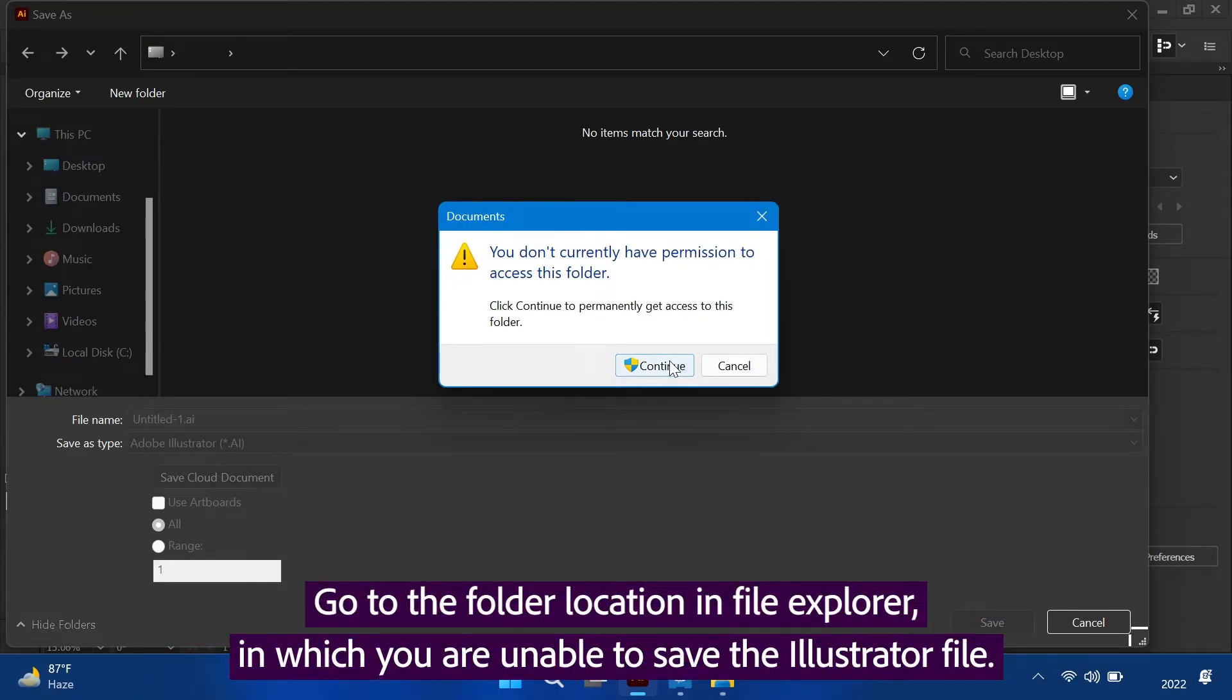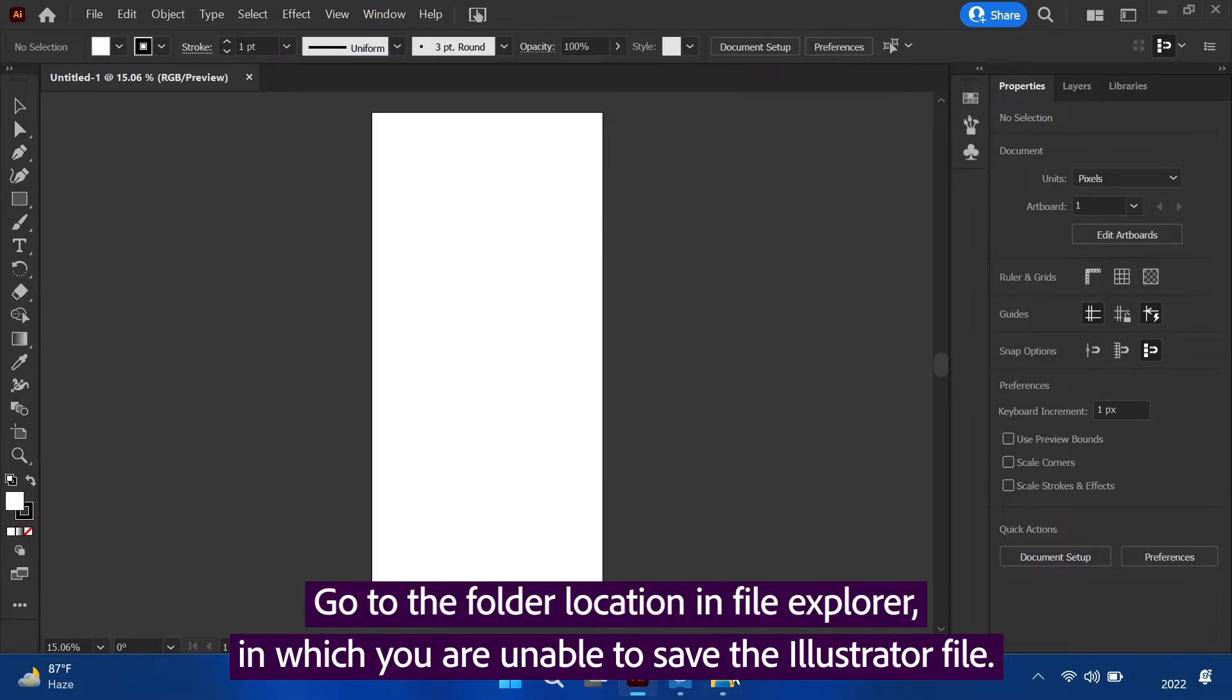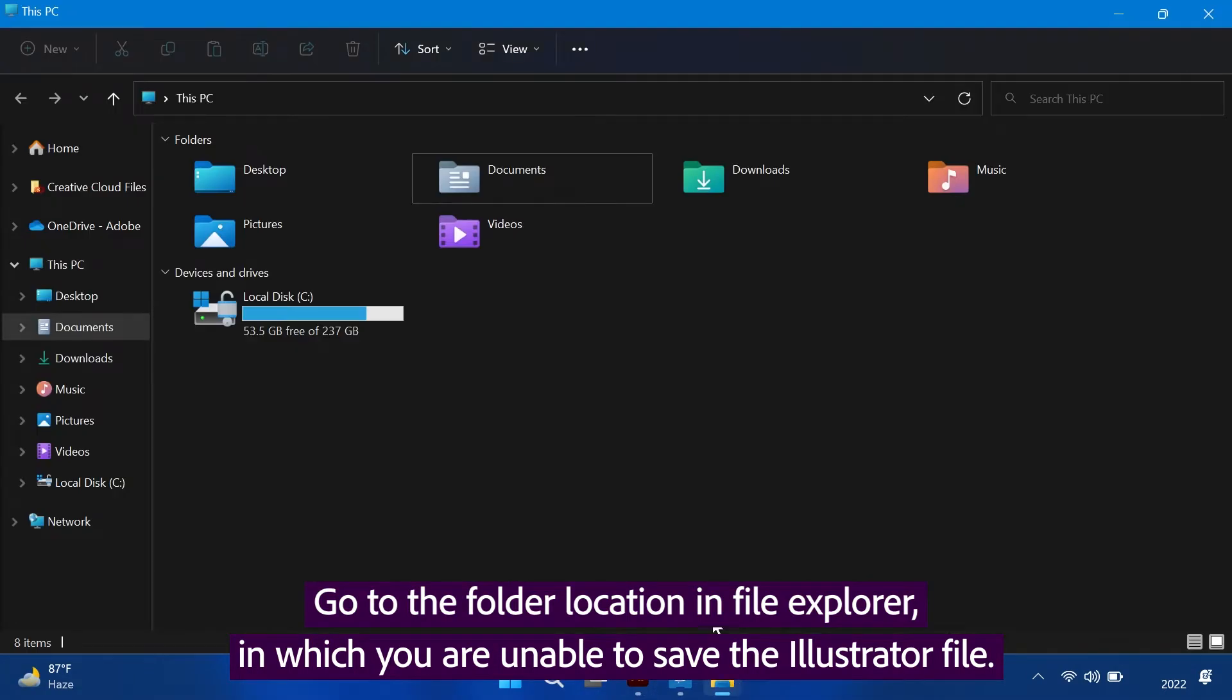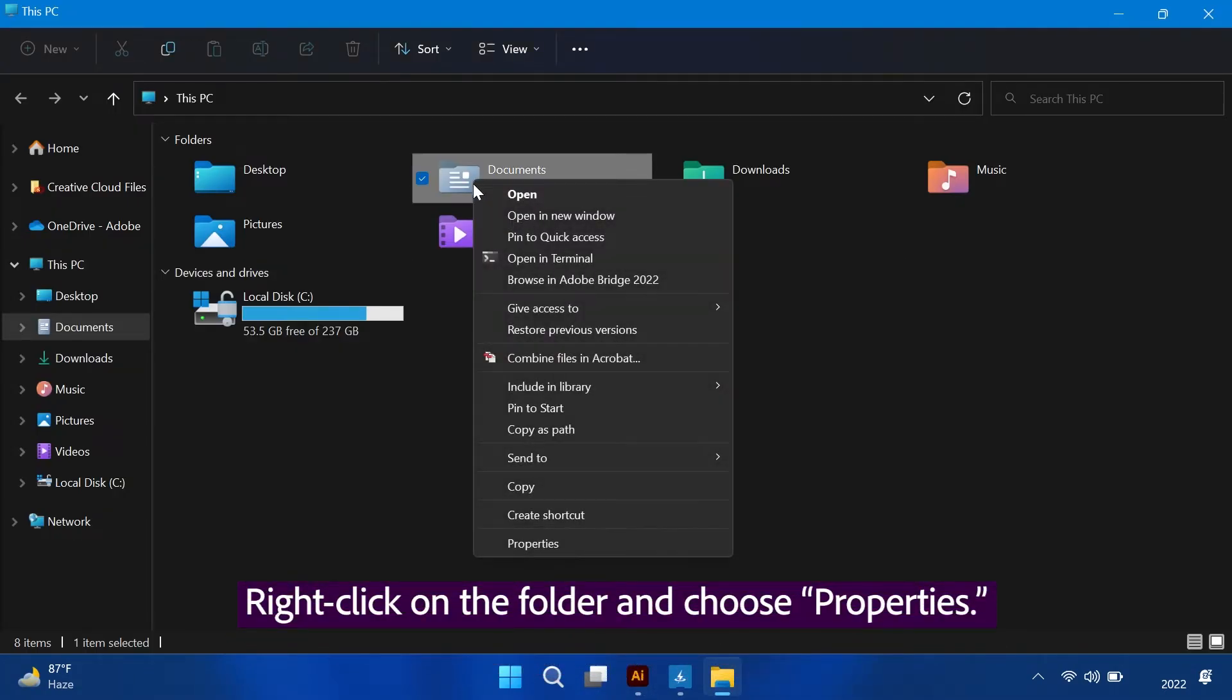Go to the folder location in File Explorer, in which you are unable to save the Illustrator file. Right-click on the folder and choose Properties.